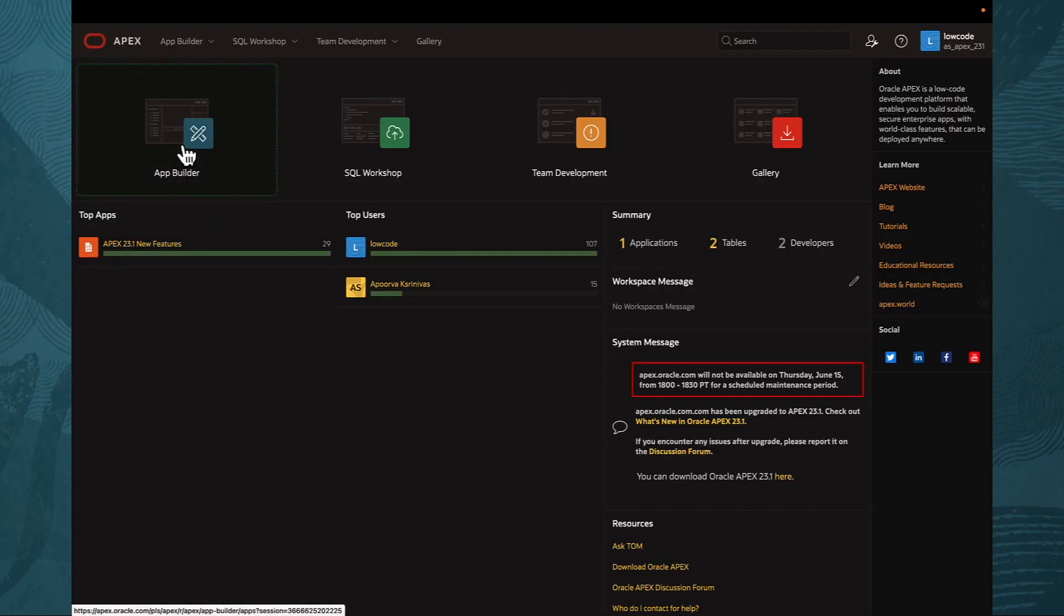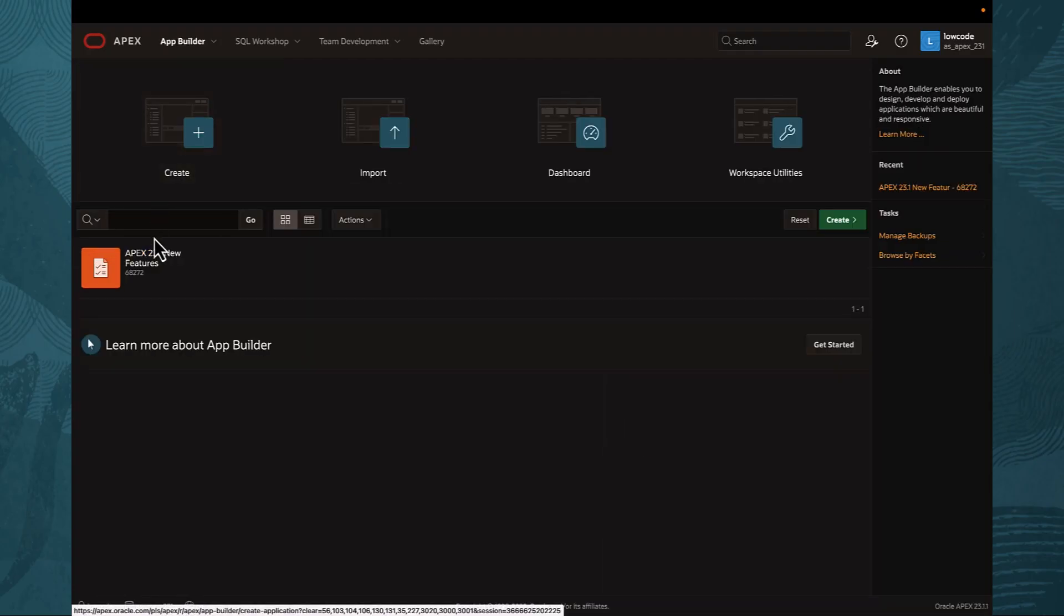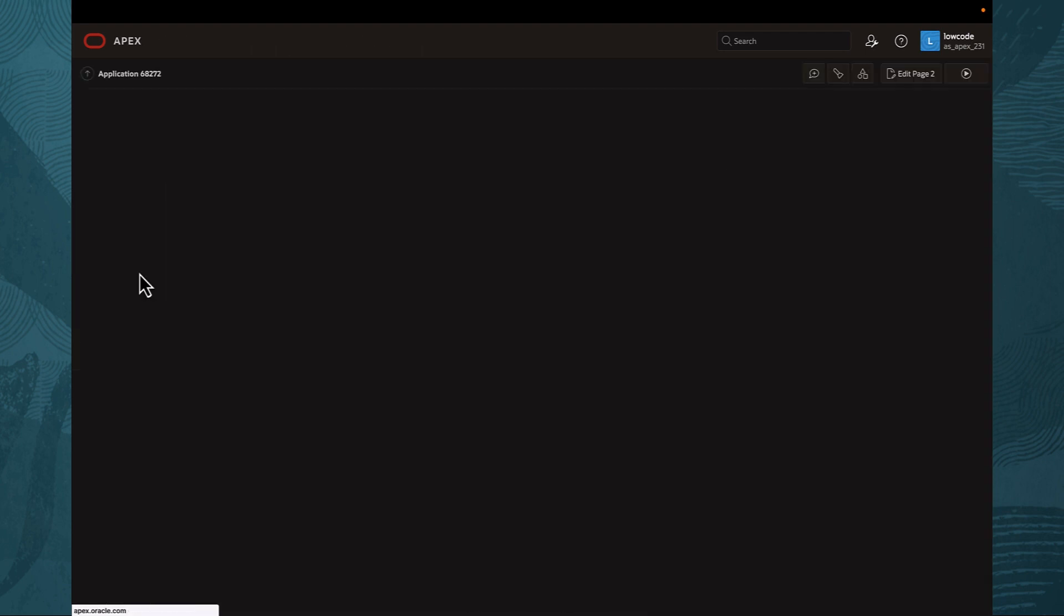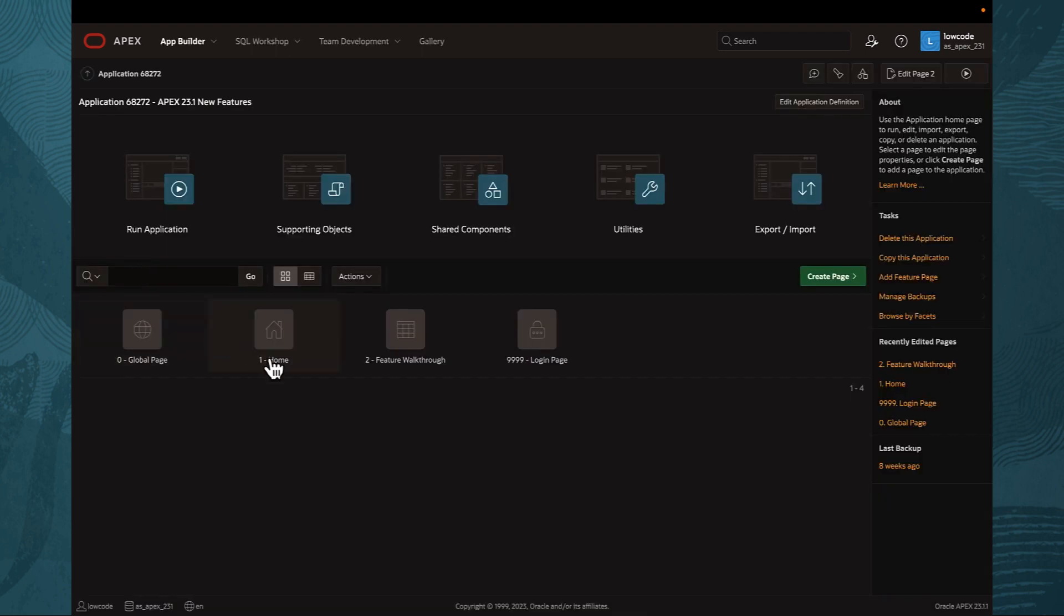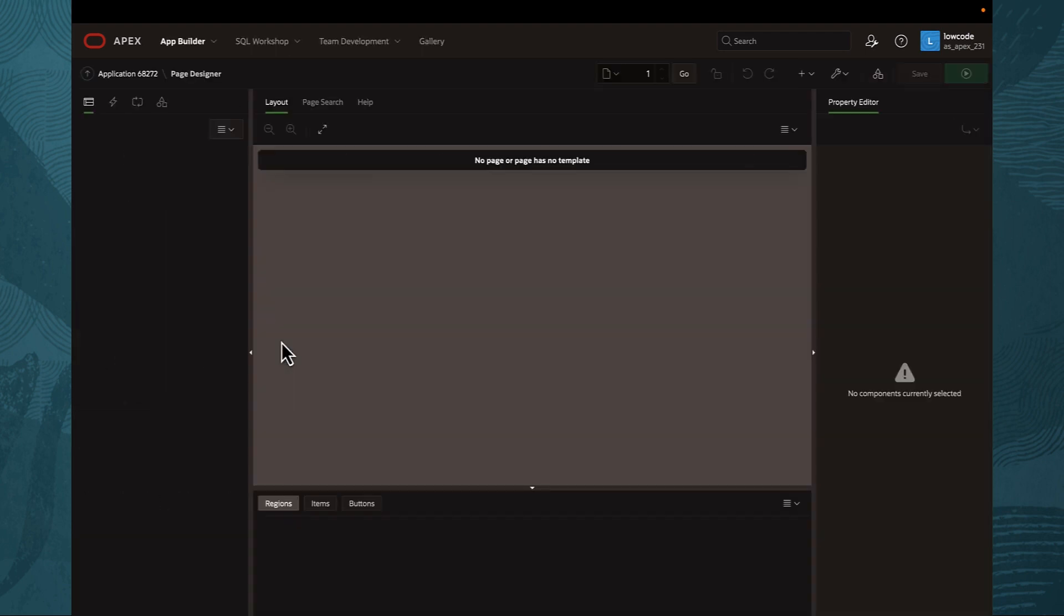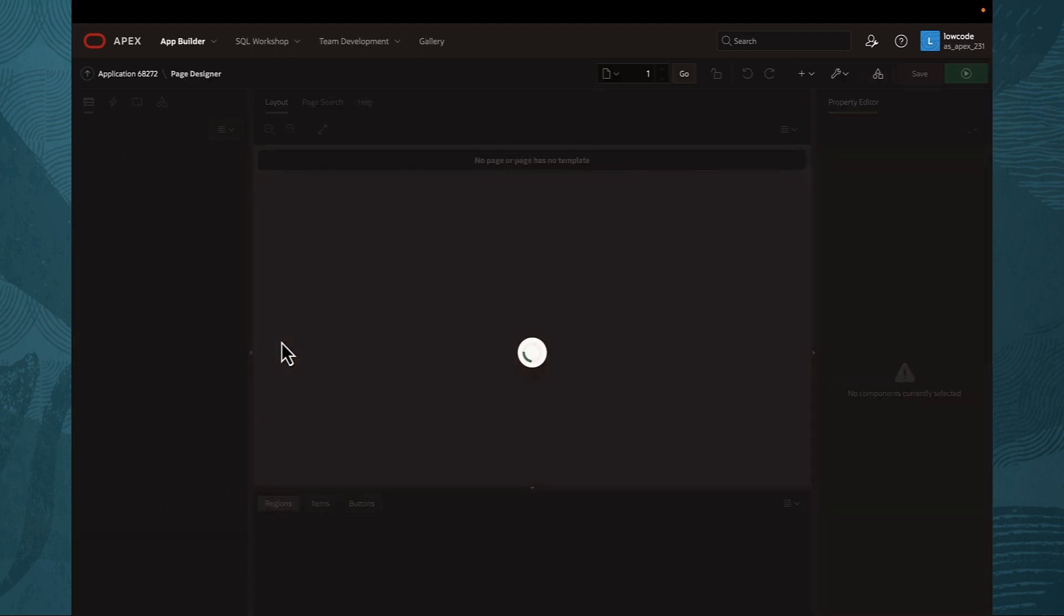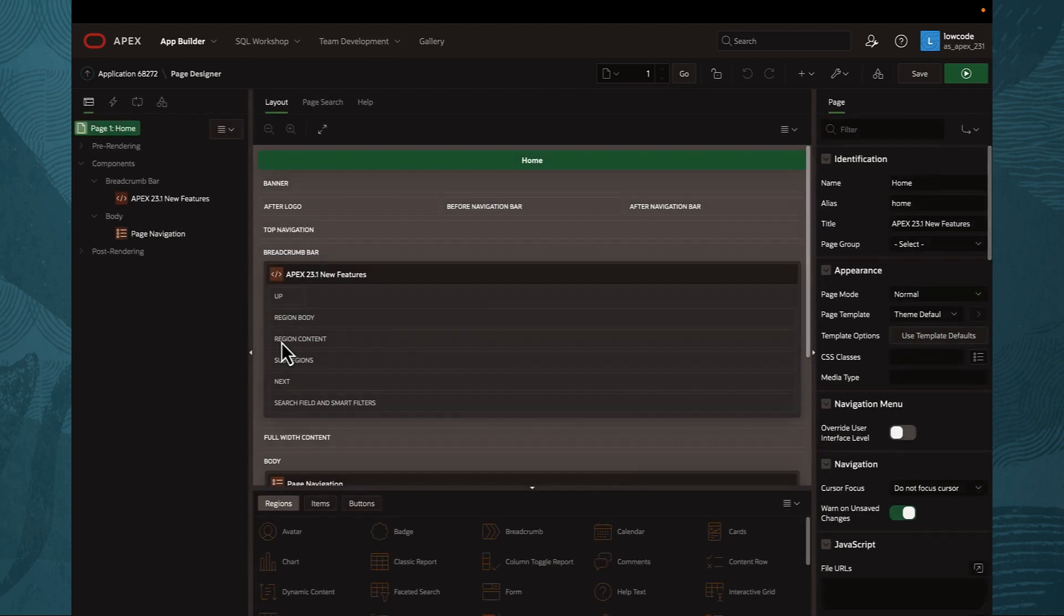In Apex 23.1, we have revamped the code editing experience to ensure your creativity never skips a beat.